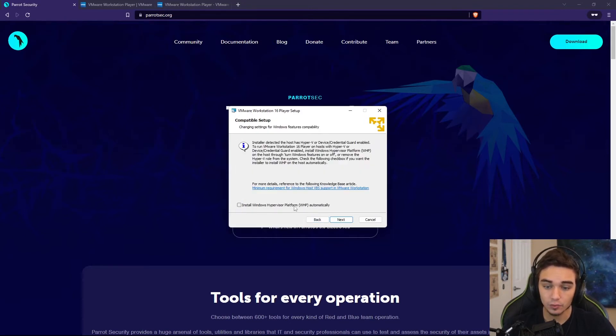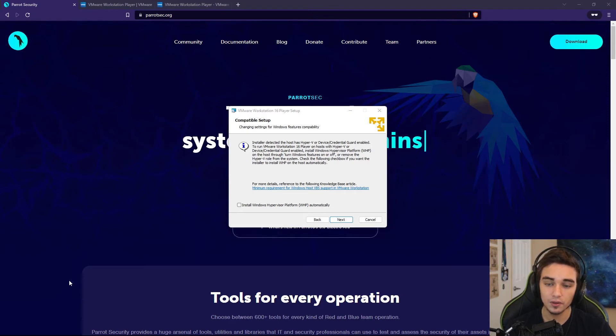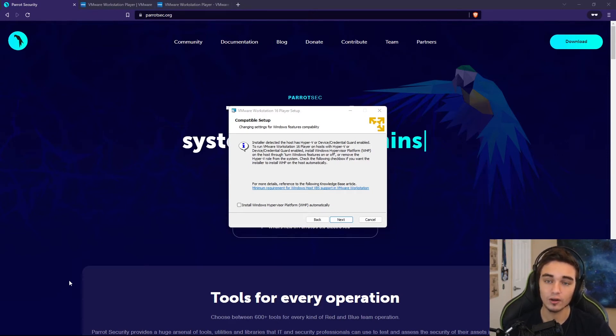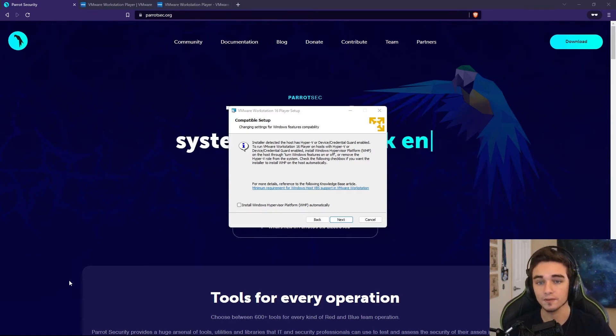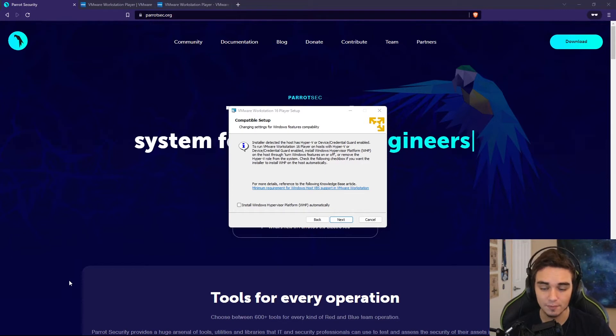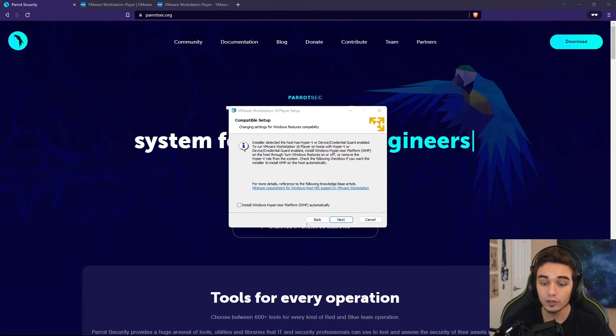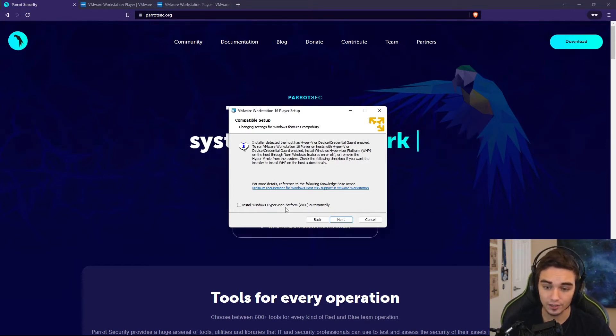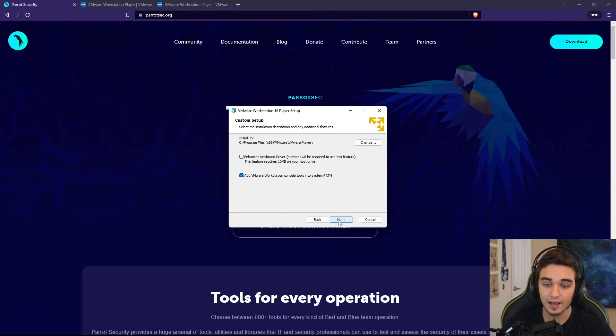It's going to ask you if you want to install the Windows hypervisor platform. This is going to allow you to install VMware player alongside Hyper-V, which is Microsoft's built-in hypervisor. I would recommend that you do check this and hit Next. Then it's going to ask if you want to install the enhanced keyboard driver. I would do that.